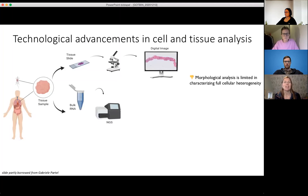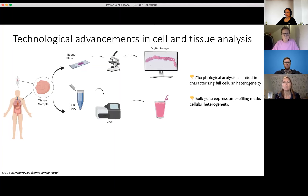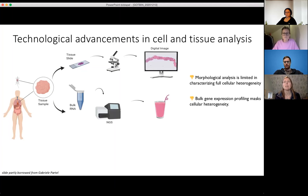Sequencing has had a huge impact on the field but also has its limitations, because we only really get a bulk expression profile. And again, we don't really see the cellular heterogeneity. If we have small populations of really aggressive cells, they might just disappear in the noise.